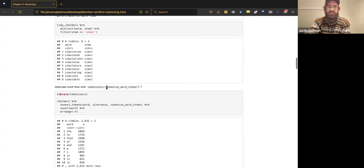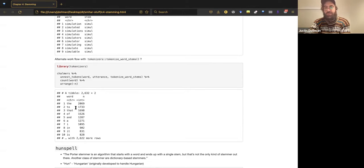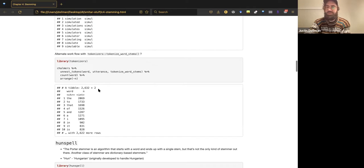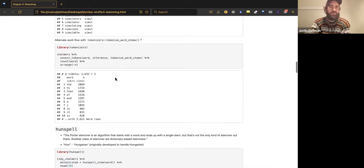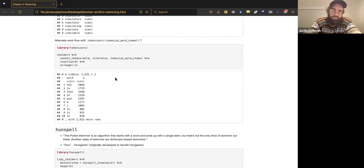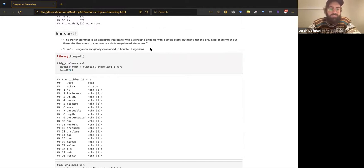They briefly mention you can tokenize word stems — doing tokenization and stemming in the same step. They don't explain how you'd use it; it seems difficult because you lose some ability to remove stop words. But it exists, it's in the book, and the creators of the tokenizers package did it, so it presumably has some utility. I think knowing about its existence is interesting — it reveals an underlying assumption of the Porter/Snowball stemmer.